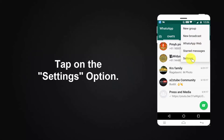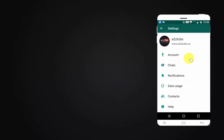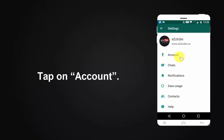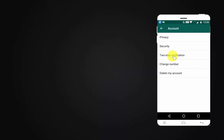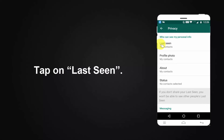Tap on Settings. Tap on Account. Tap on Privacy. Tap on Last Seen.